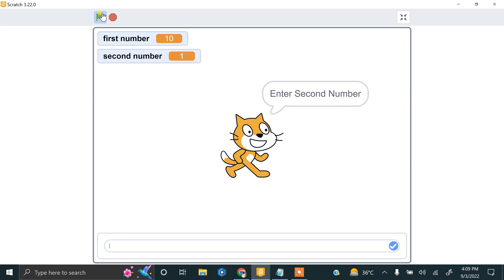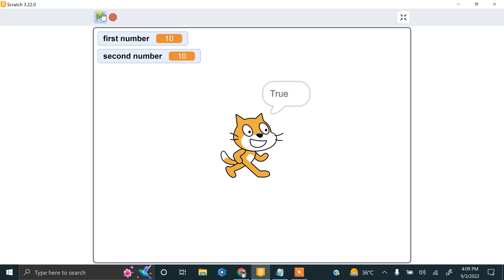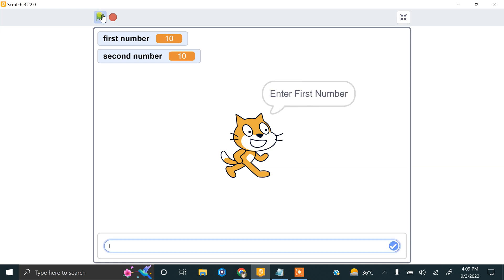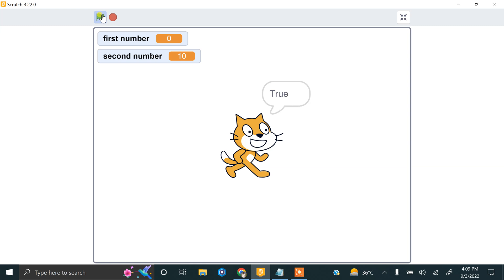If we enter 10 and 10, true. If we enter 0 plus 10, true. So that's it.